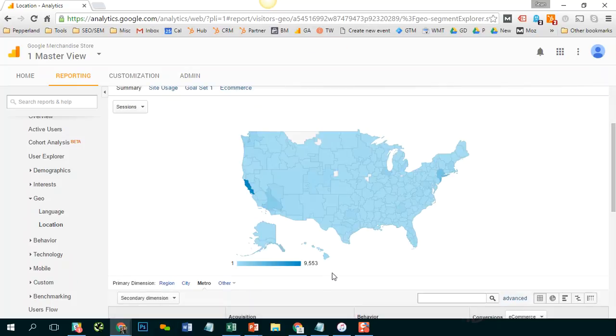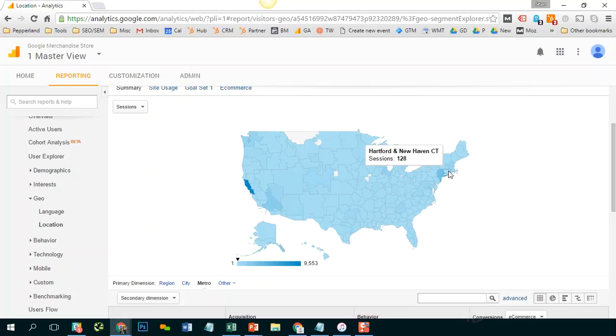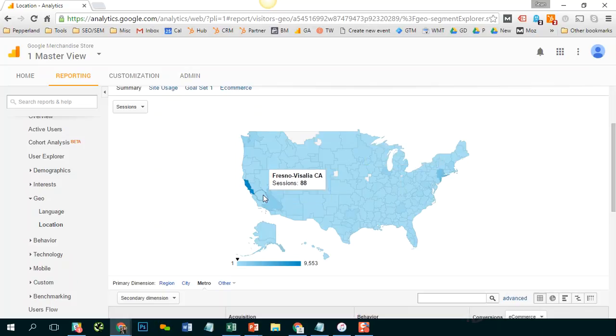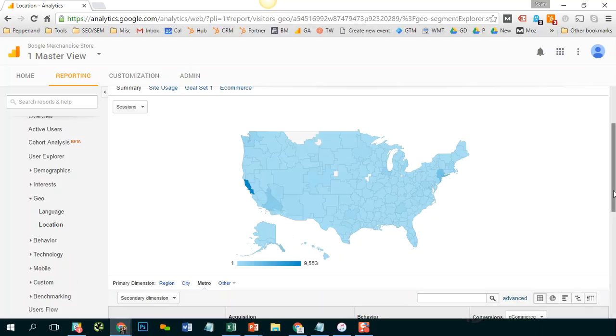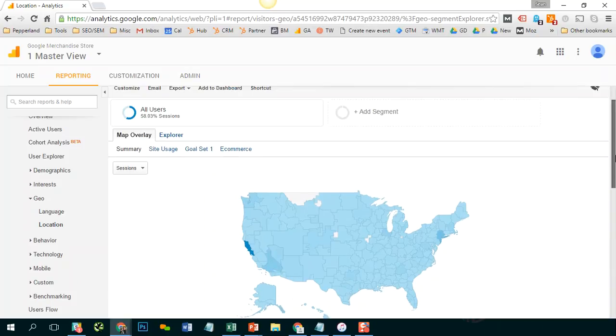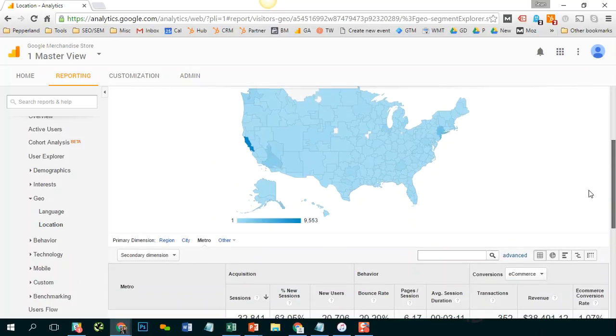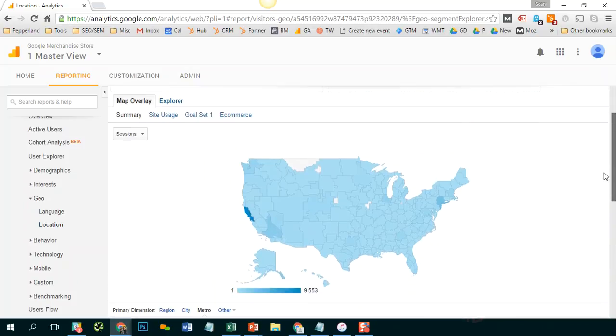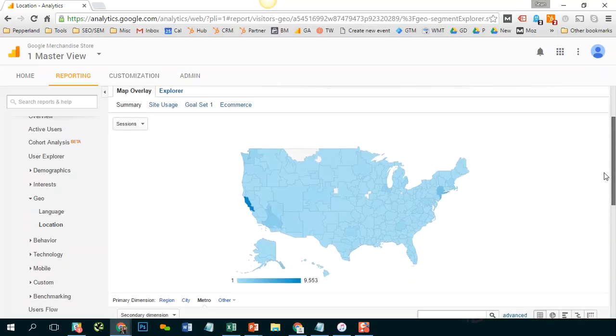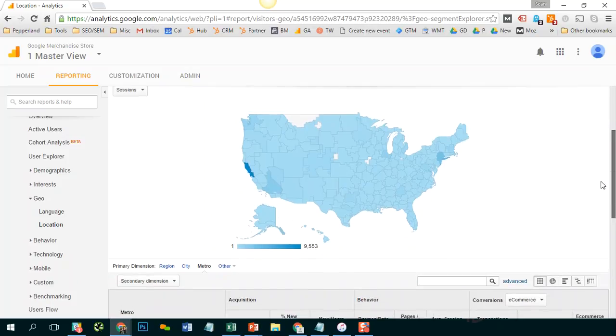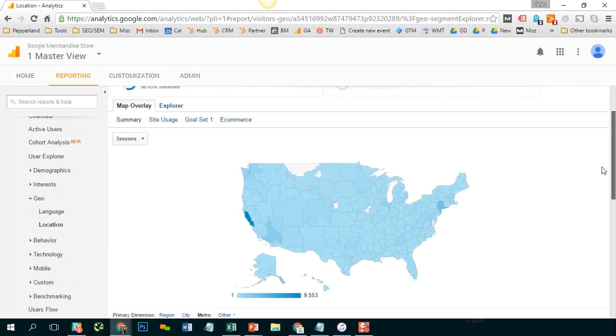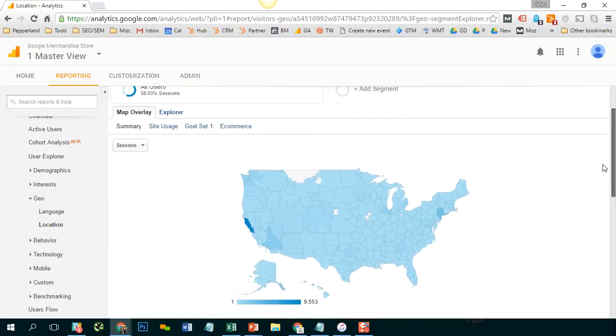So the question then becomes how can you segment your visits to a certain section of your website, or visits by device type, or visits from a certain traffic source. And there's a number of different ways that you can do that. I'm going to walk through that right now.